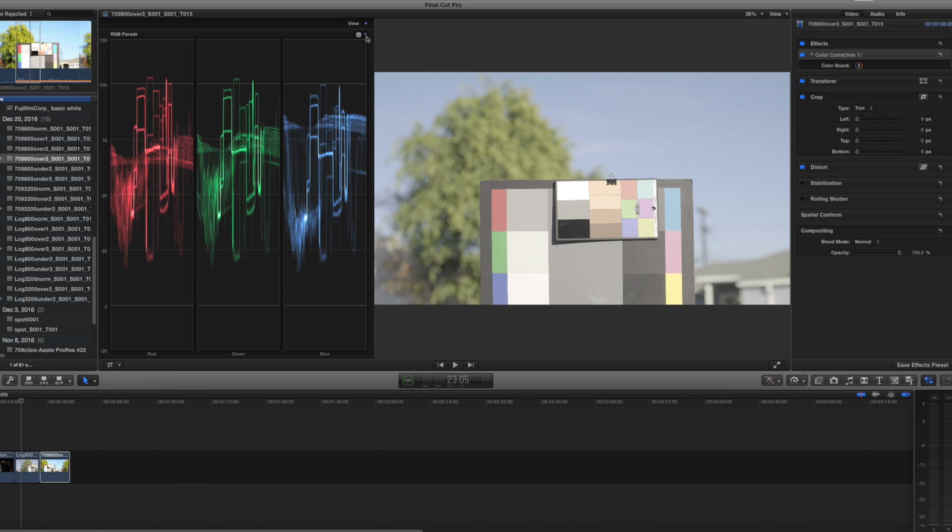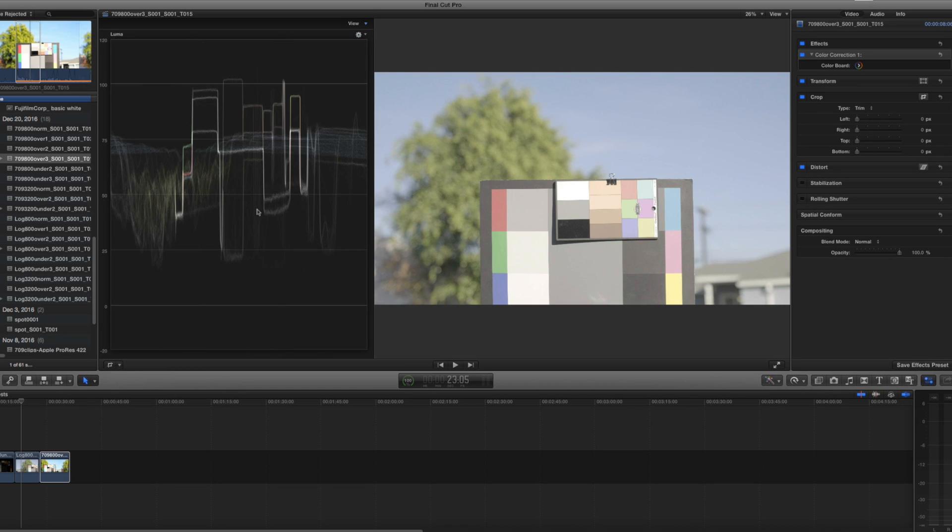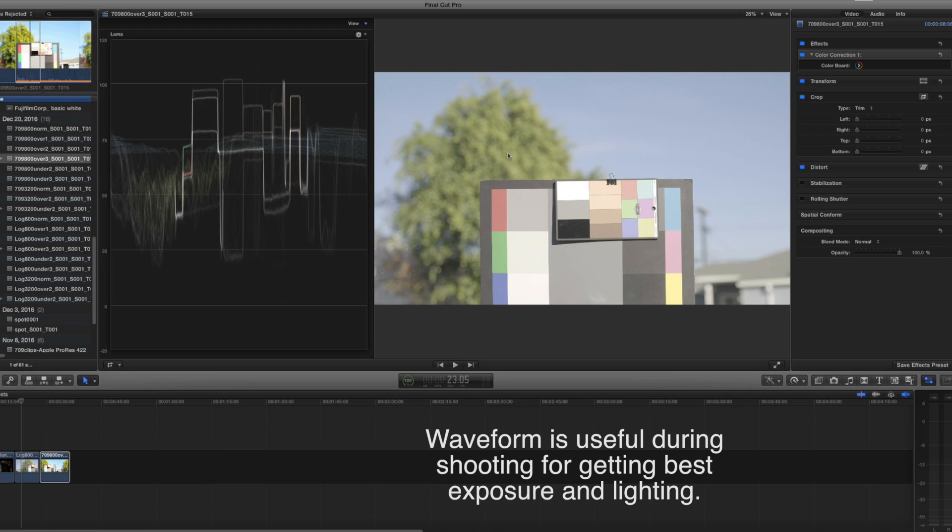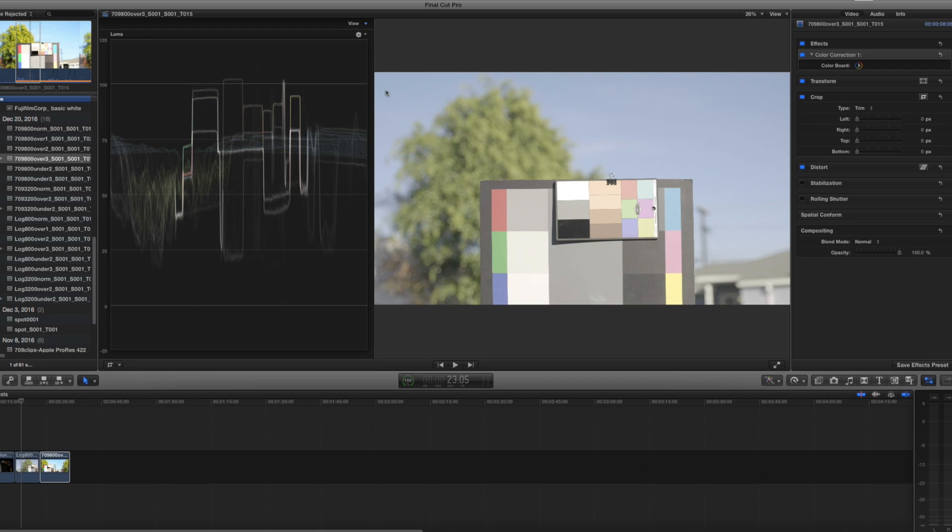However, for now we're going to look at the luma because it enables us to most easily evaluate blacks, grays, and whites. Now notice the waveform, unlike the histogram, actually reads the picture from left to right. So over here, this is actually that green tree back there and the blue sky. And here you can clearly see the different steps and chips of the various charts that I've got in the middle of the frame.